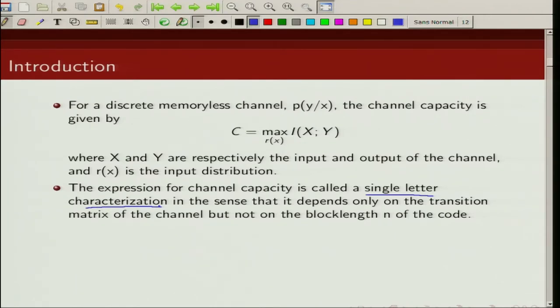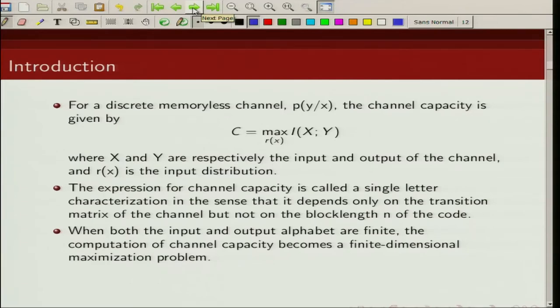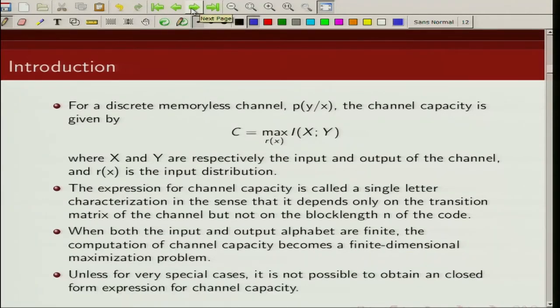Channel capacity depends on the transition matrix of the channel; it does not depend on the block length of the code used. When the input alphabet size and output alphabet size are finite, computation of channel capacity is nothing but a finite dimensional maximization problem. We know that except for some simple specific cases, we do not have a closed form expression for channel capacity, so to compute channel capacity in general we will have to resort to numerical computation. The Blahut-Arimoto algorithm is an algorithm to iteratively compute the channel capacity and rate distortion function.